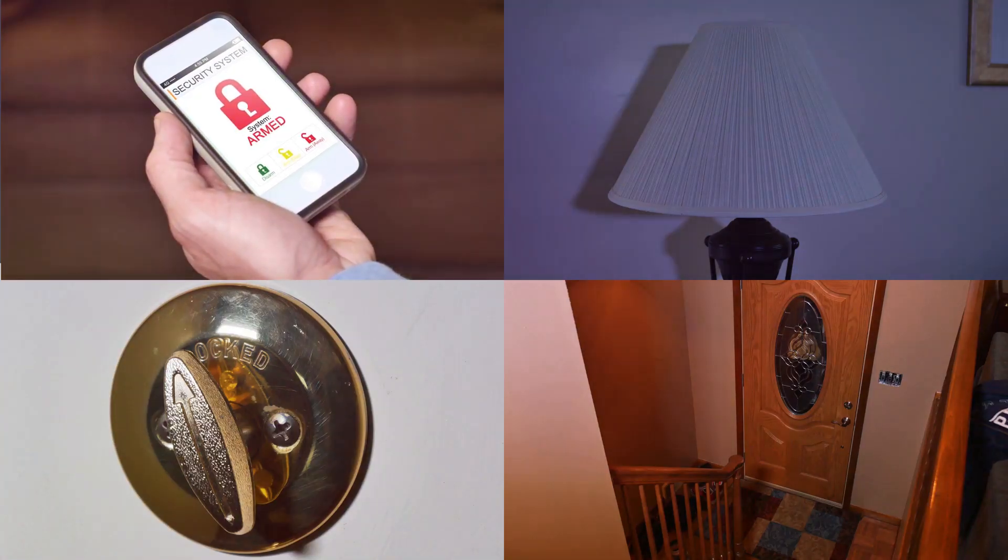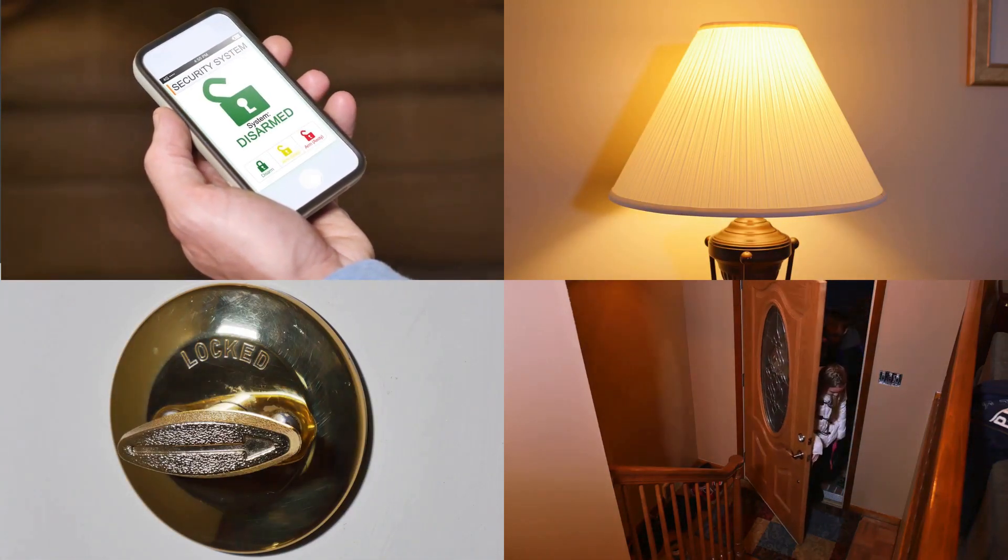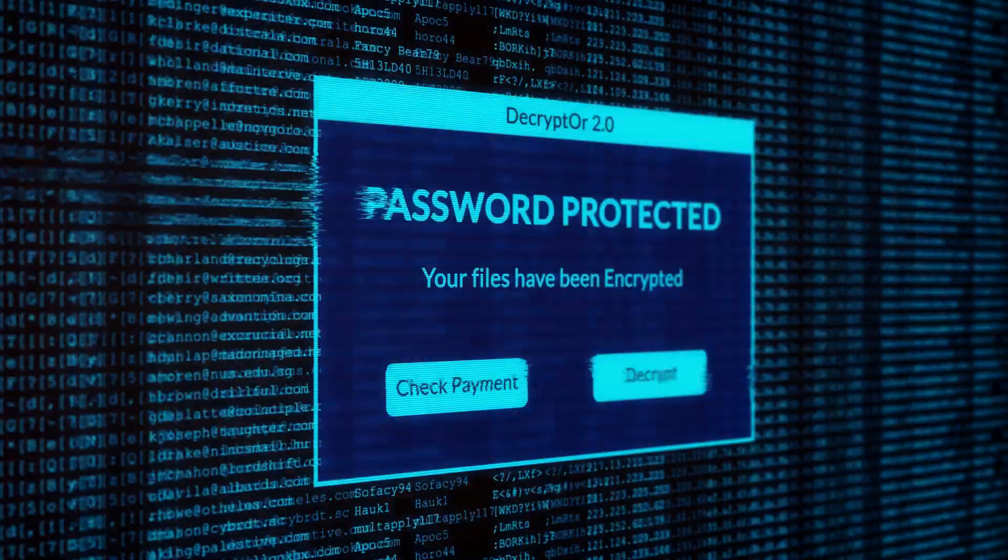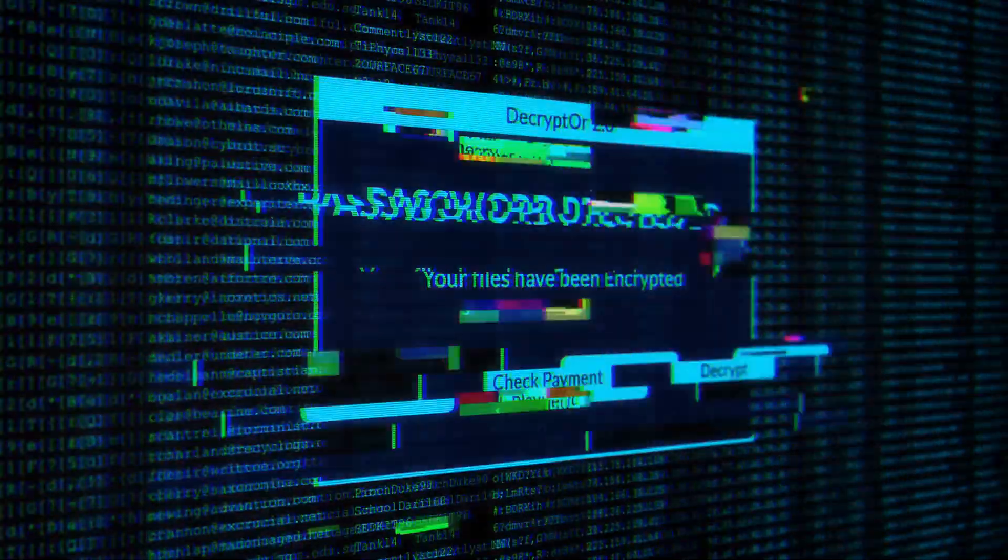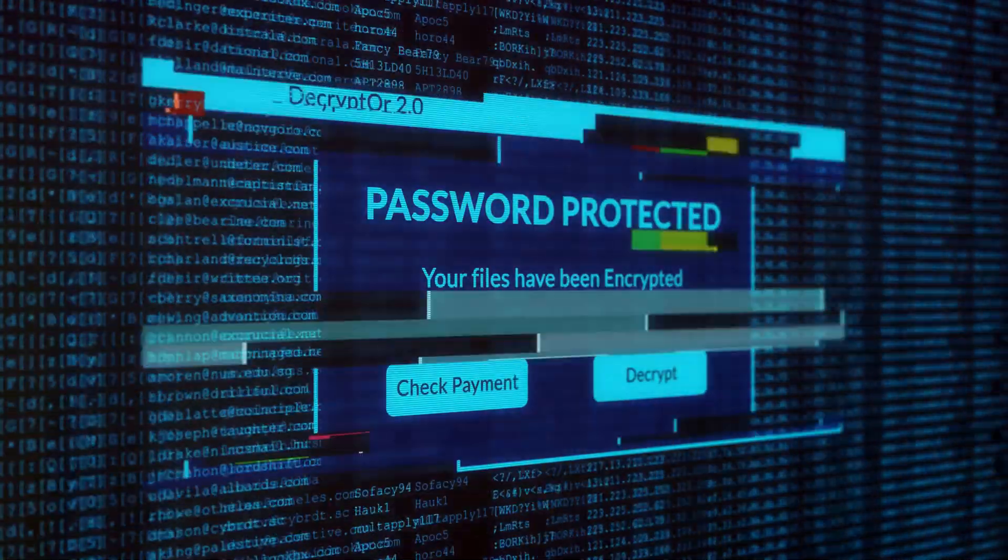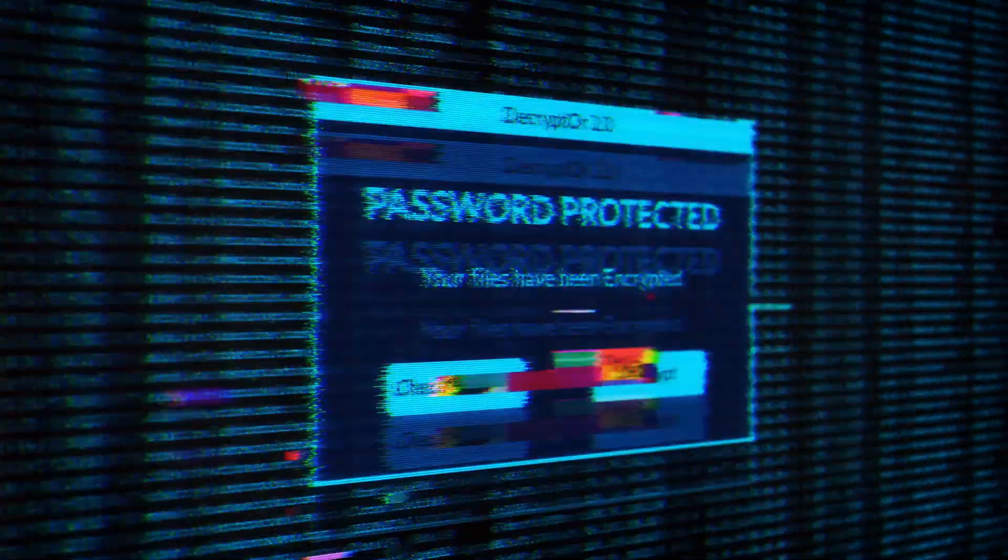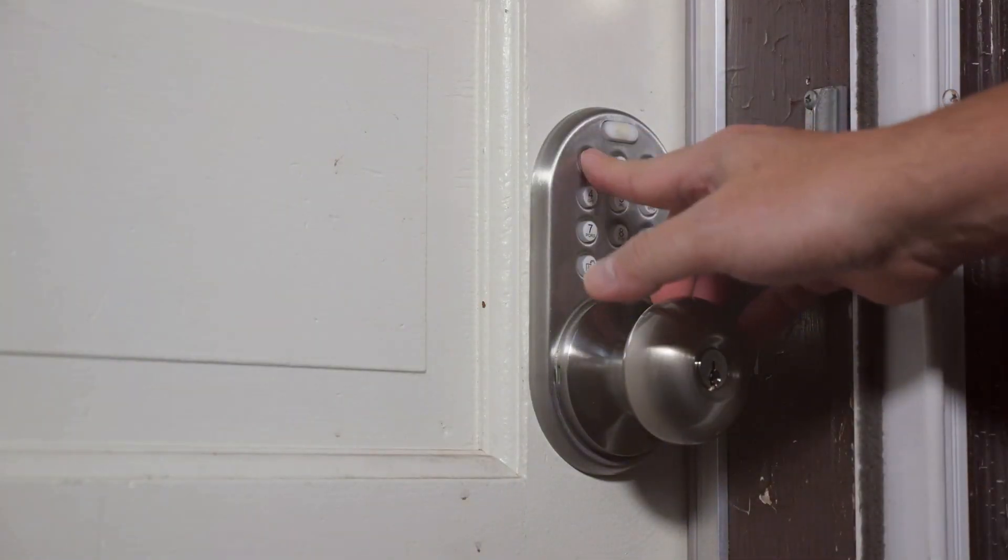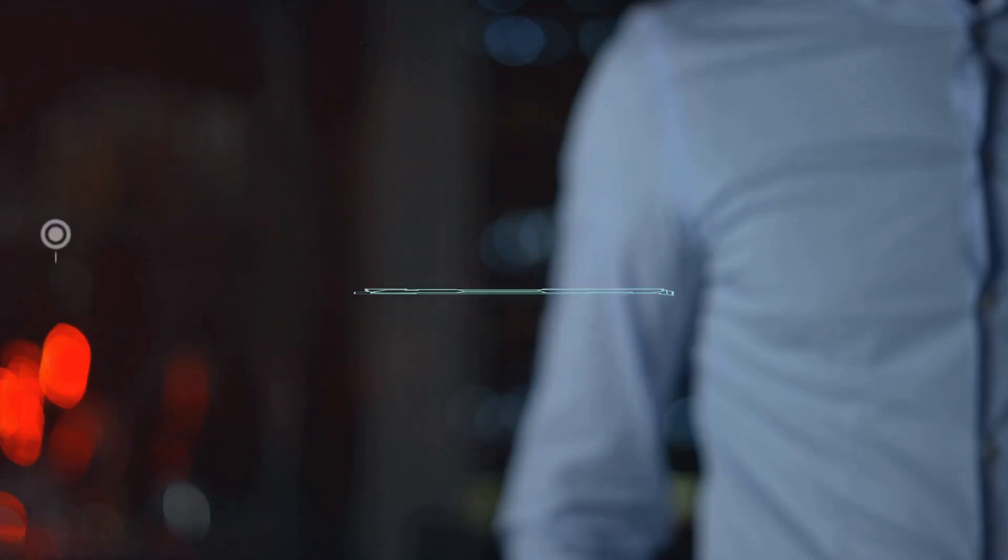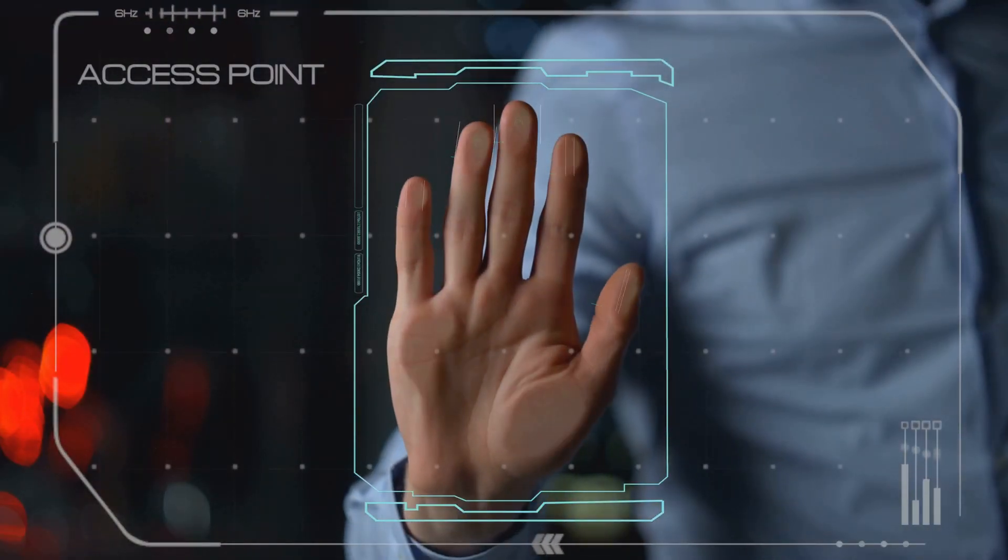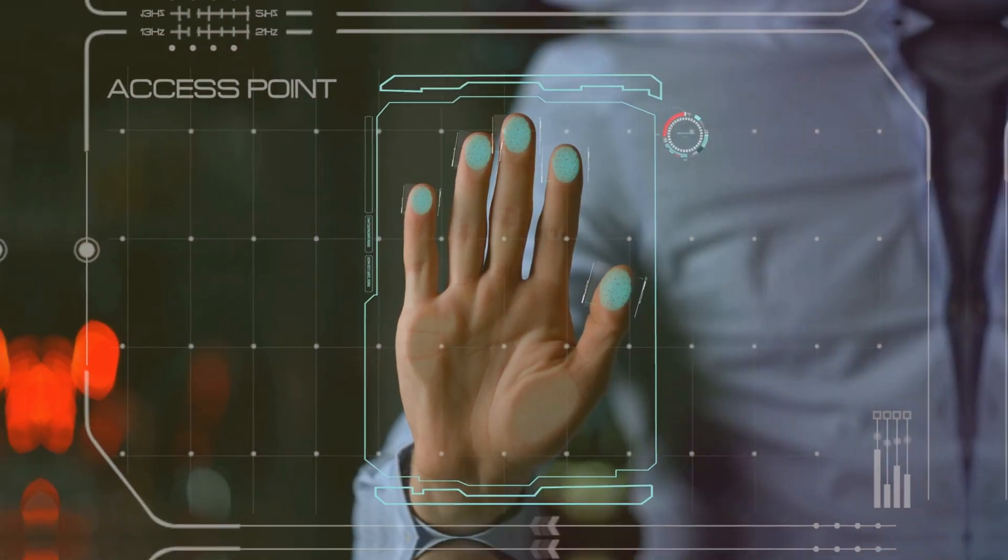It's like locking your front door. Why leave it unlocked if you don't have to? If you do need to access your router remotely, make sure you're using a strong password and consider enabling two-factor authentication for an extra layer of security. Think of it as adding a deadbolt to that back door. Remember, convenience often comes at the cost of security. It's up to you to weigh the risks and benefits and decide what's best for your particular situation.